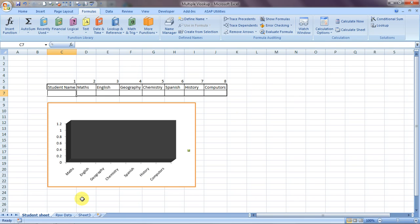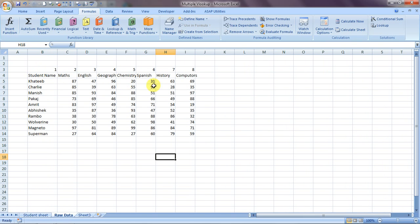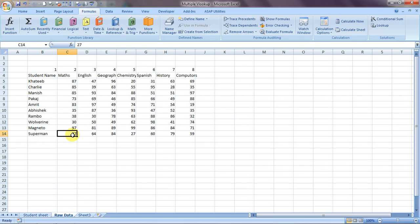Here is the raw data from where the data would be pulled. The student names are Karteb, Charlie, Manish, Pankaj, Amrit, Abhishek, and we also have Rambo, Wolverine, Magneto, and Superman in our school. For example, Rambo has 38 marks in maths, Wolverine got 30, and Superman actually failed — anybody below 33 marks fails, so Superman failed in maths.